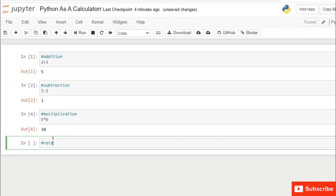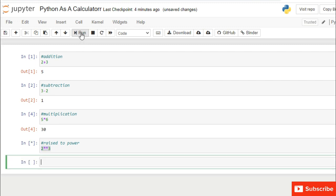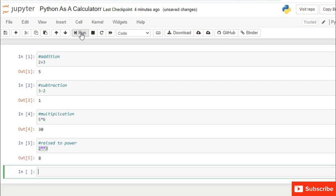Similarly, we can perform any type of calculation, for example subtraction, multiplication, division. For example, 3 minus 2 is equal to 1, 5 into 6 is equal to 30, 2 raise to power 3 is equal to 8.